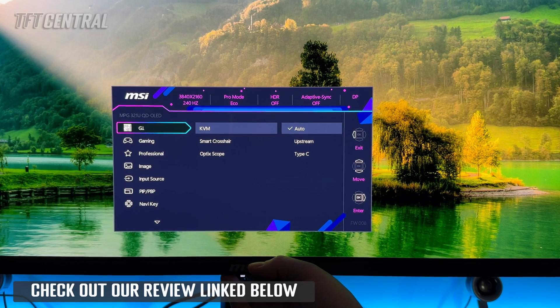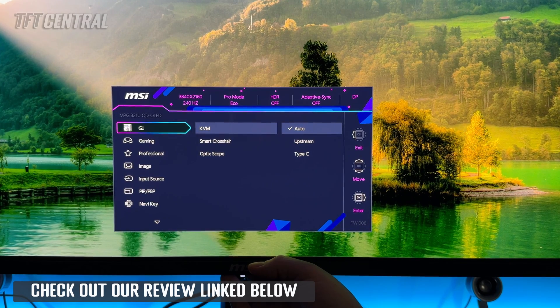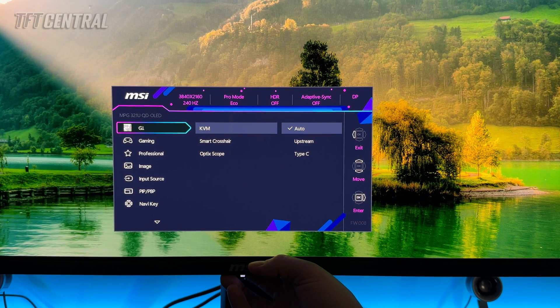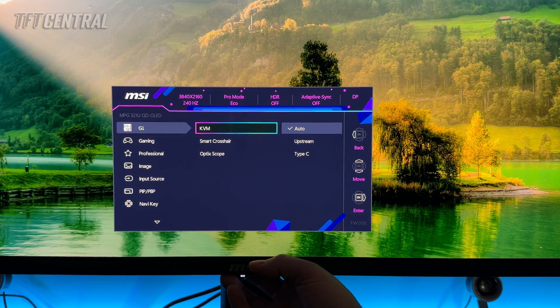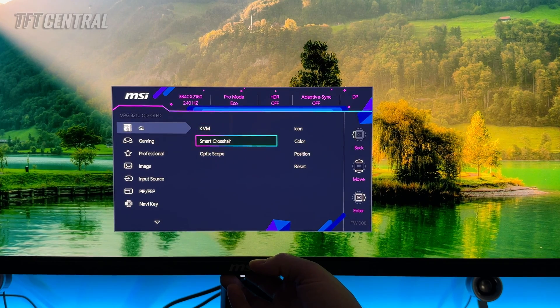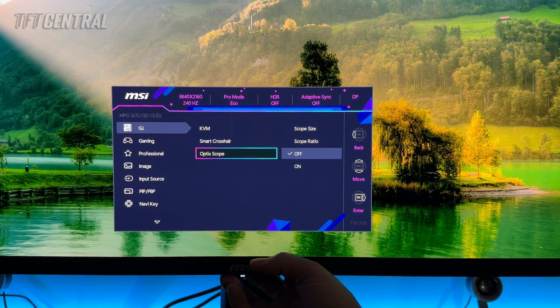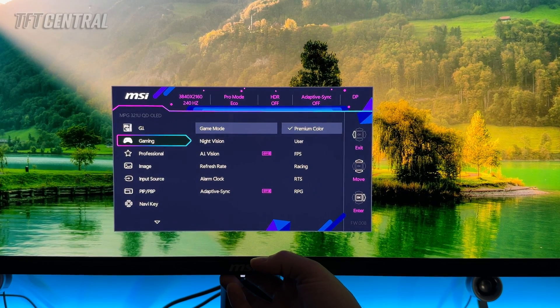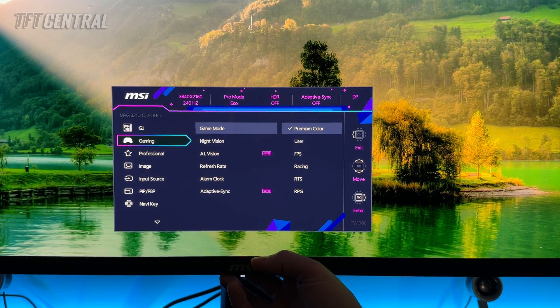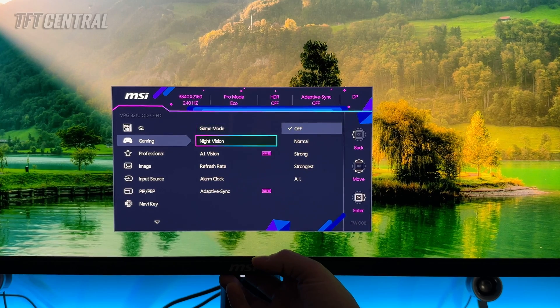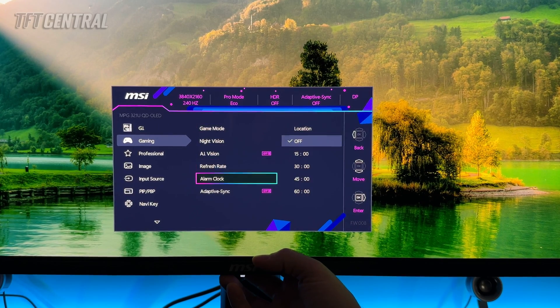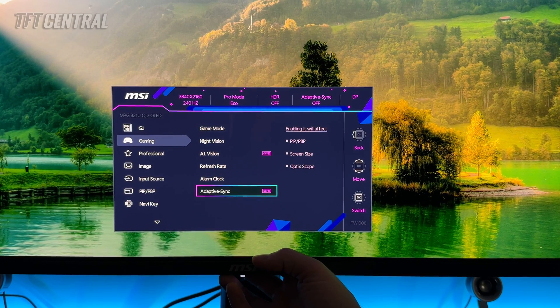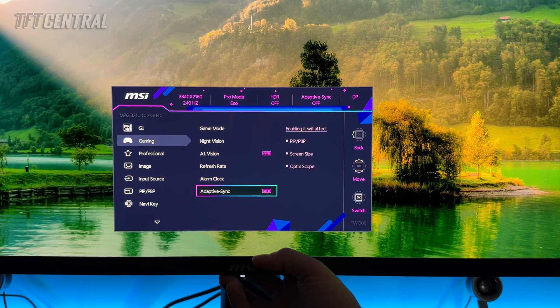The first two sections, the GI menu and the gaming menu, are really just a series of different settings for gaming. You can have a play around with those if you'd like, they will depend on your individual gaming preferences. The one that you might want to turn on here would be Adaptive Sync, which will give you the variable refresh rate support for gaming.